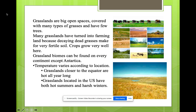Grasslands are big open spaces covered with many types of grasses and very few trees. Many grasslands have turned into farming land because the decaying dead grasses make for very fertile soil, so crops grow very well there. Grasslands can be found on every continent except Antarctica.